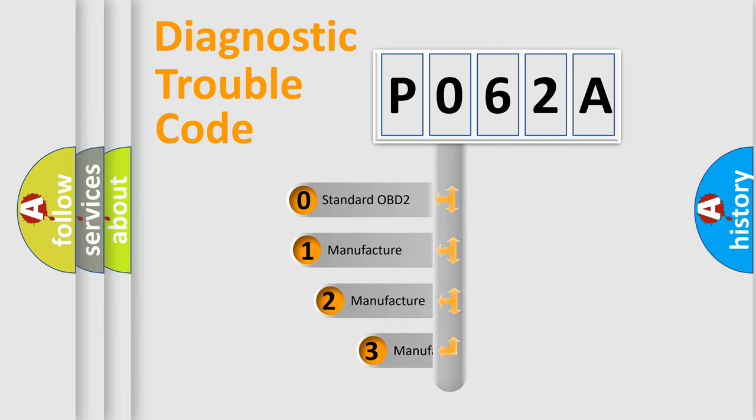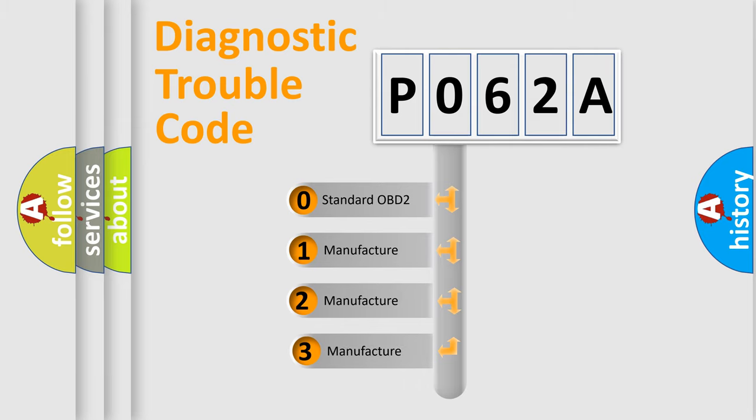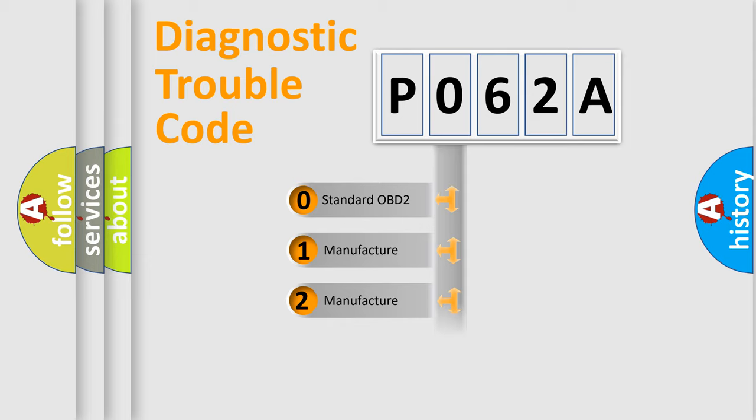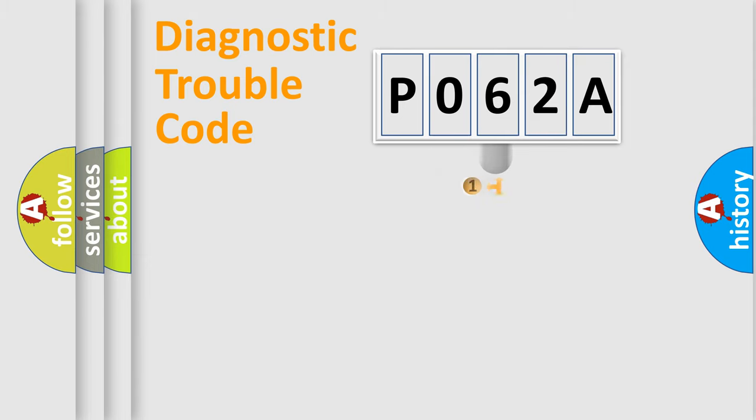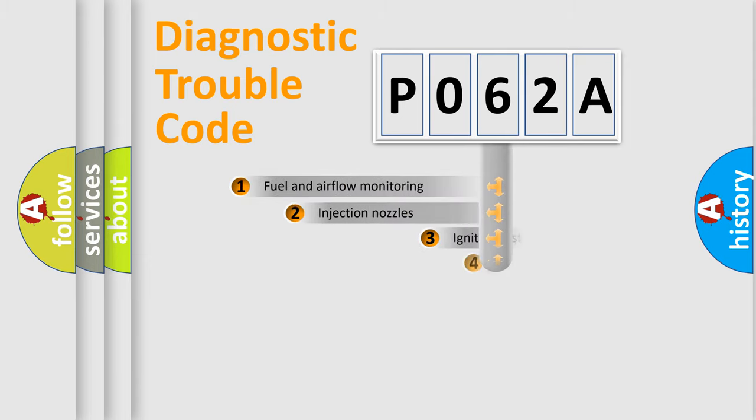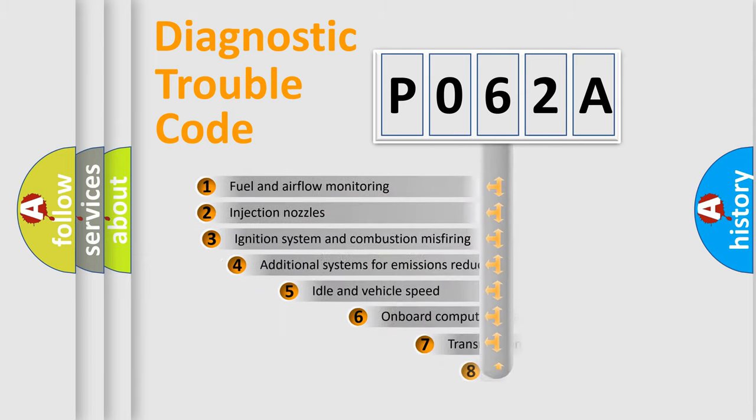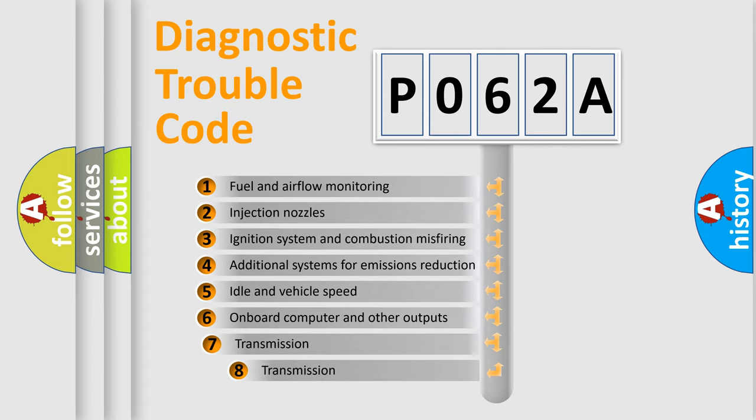If the second character is expressed as zero, it is a standardized error. In the case of numbers 1, 2, or 3, it is a manufacturer-specific error. The third character specifies a subset of errors.